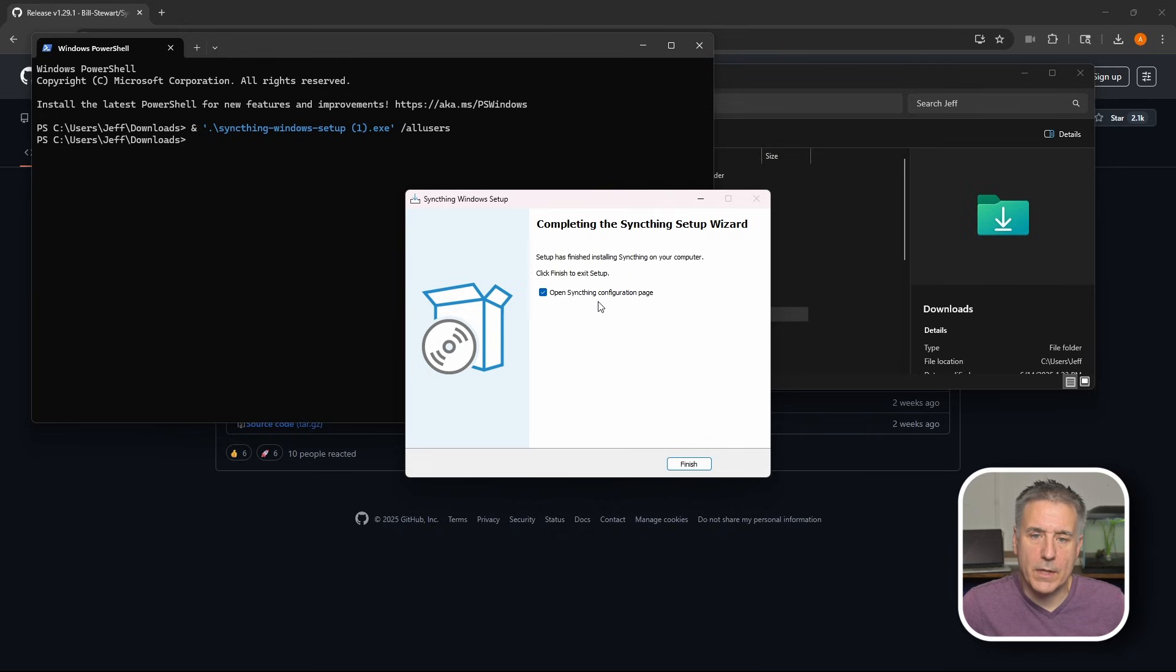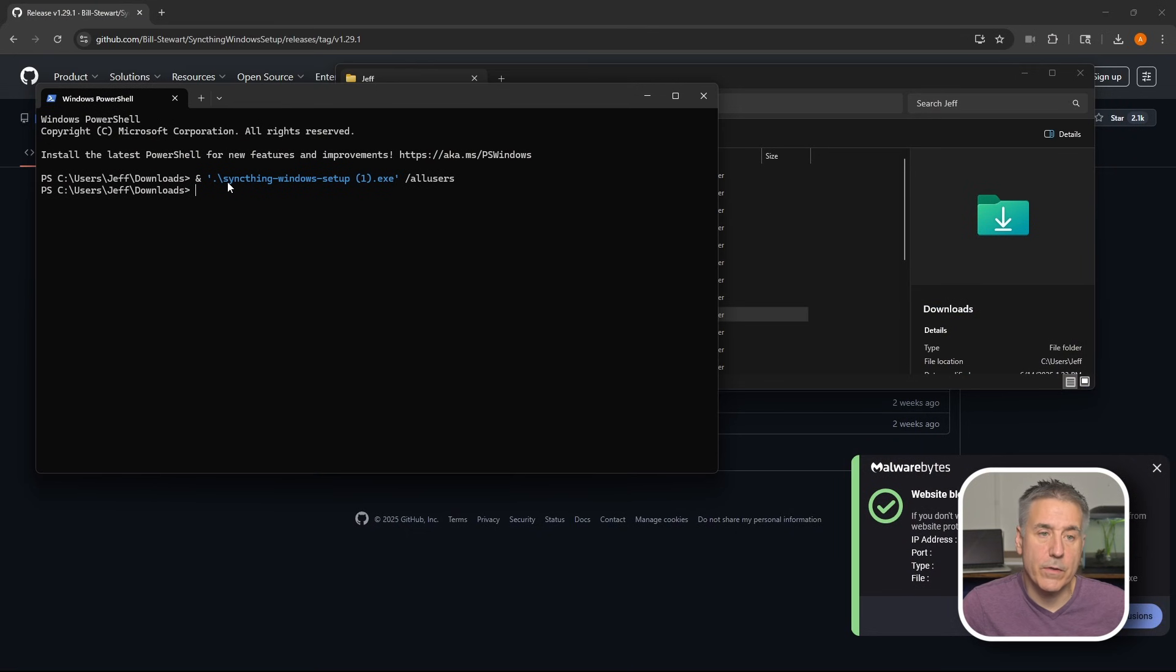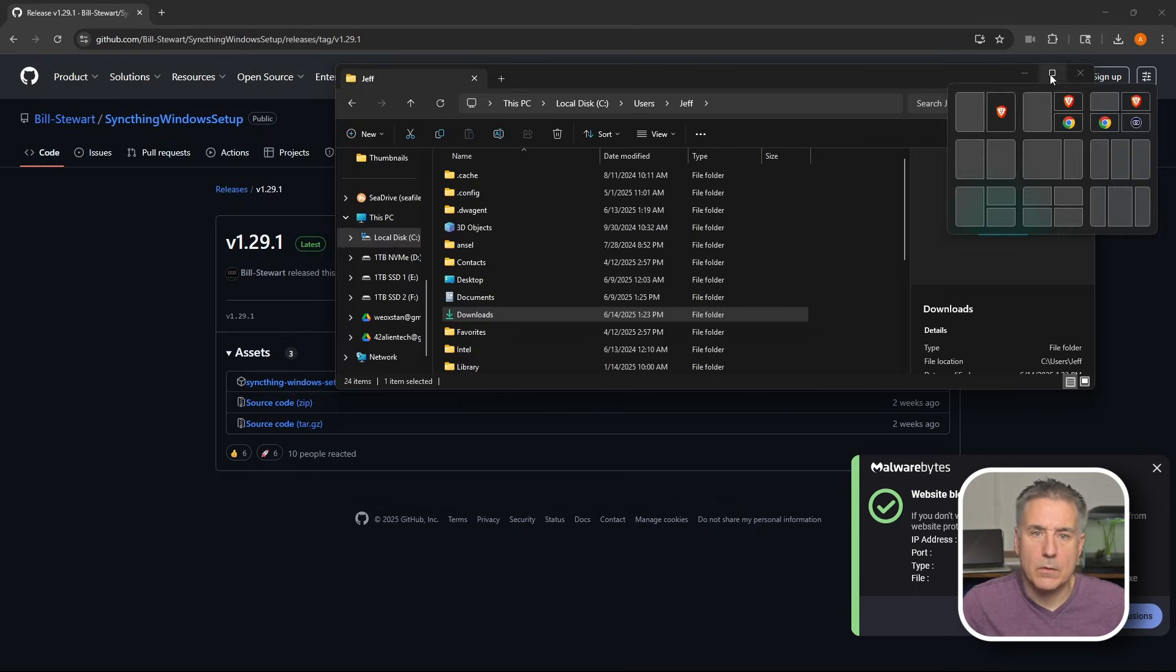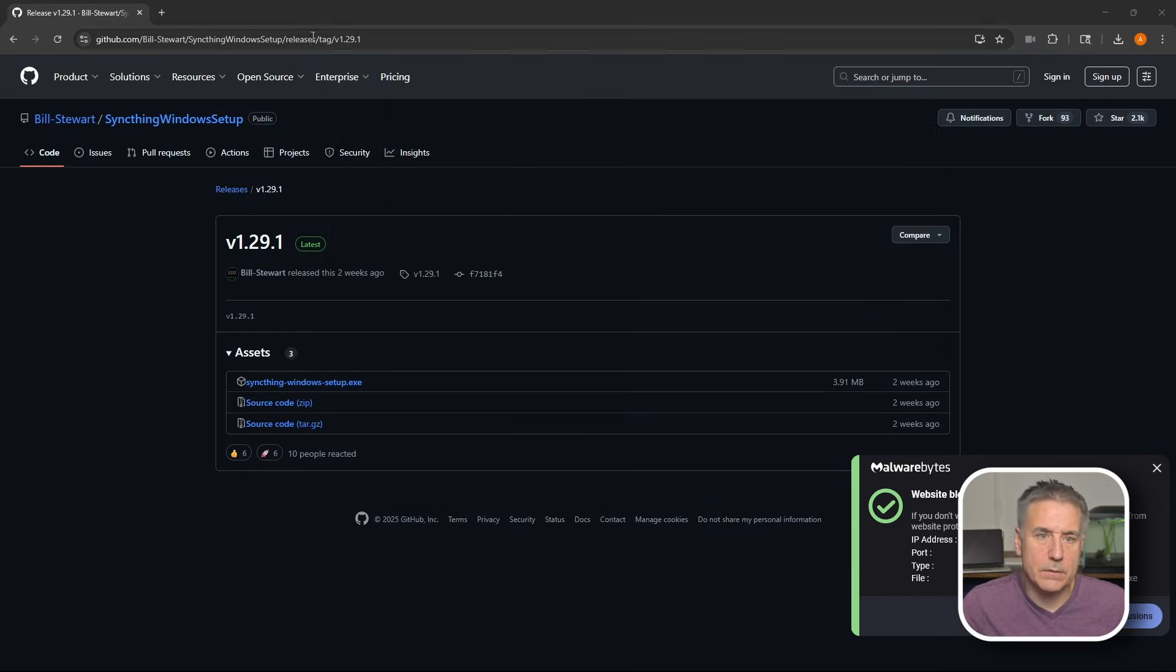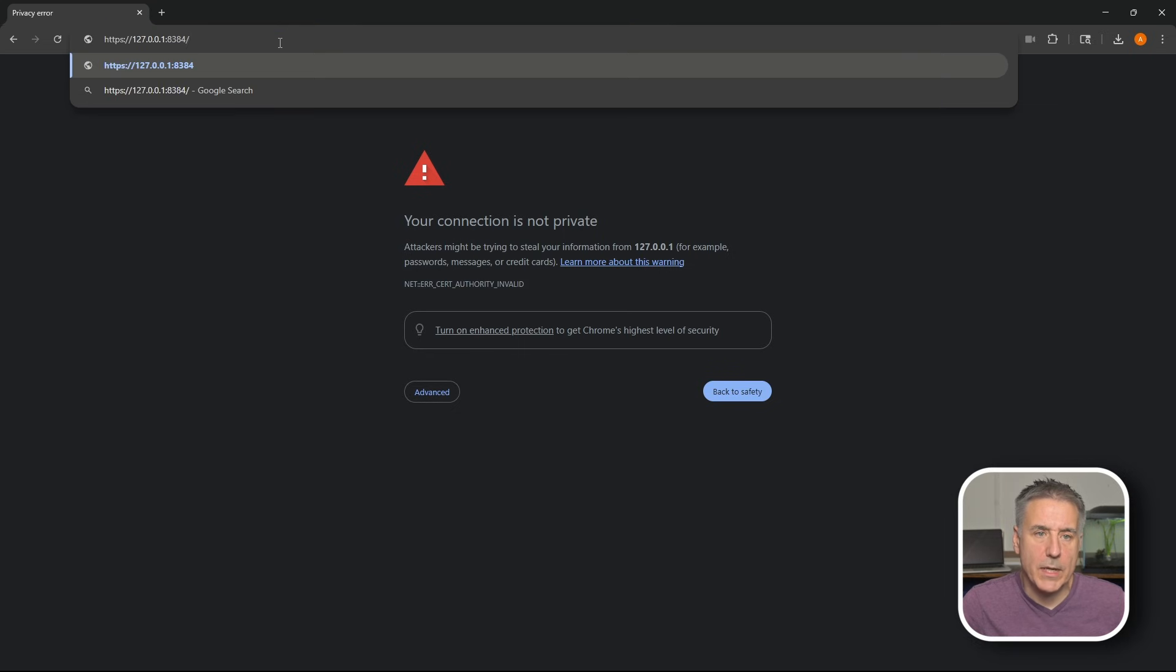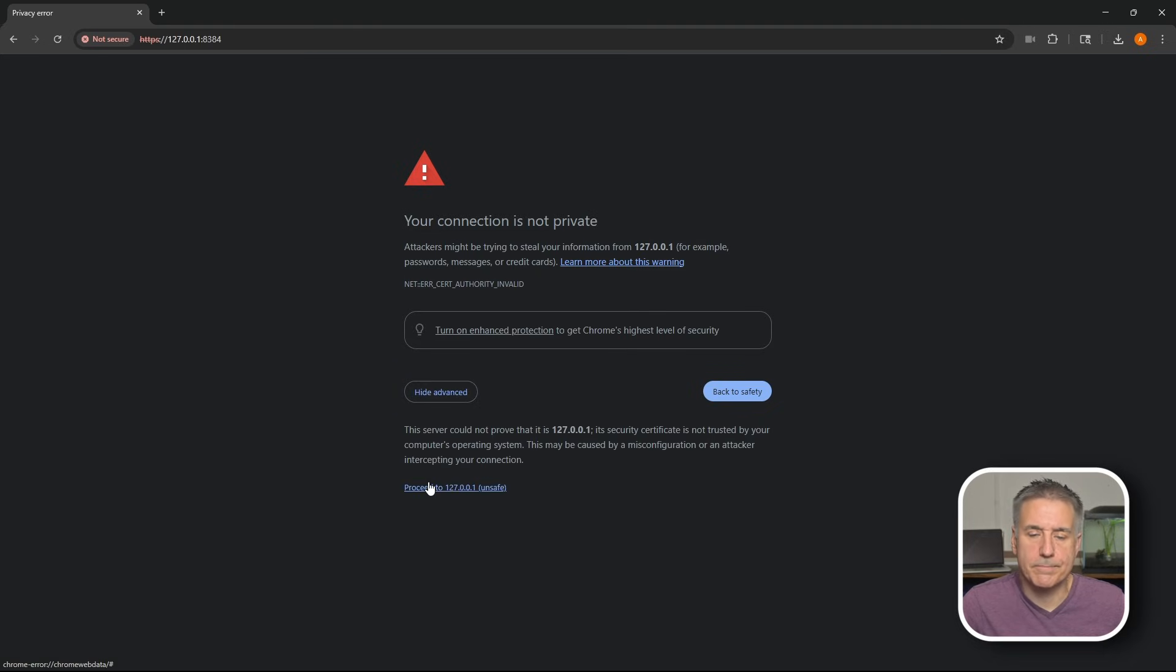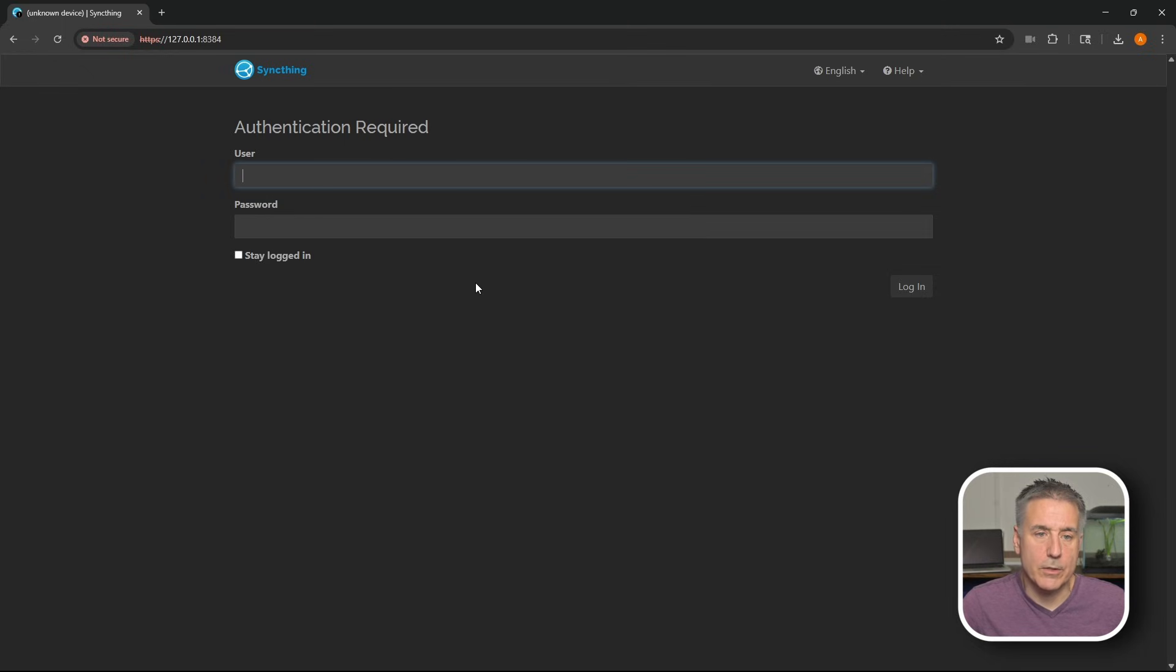I've selected the option to open syncthing configuration page. So I'm going to hit finish now and it should open up that page. And it did. It just opened it in my other browser over here. So let me just copy the address and we'll throw it in over here. This PowerShell here, we can just exit out of that. We don't need that anymore. Close out this window here. We paste in the address for it and we'll click on advanced and then proceed. I'm using Chrome. So these are the options for Chrome. There we go. We're at the login page. So I'm going to go ahead and minimize this now.